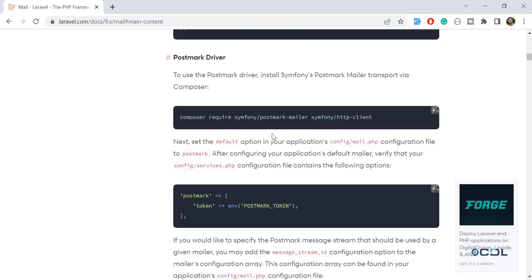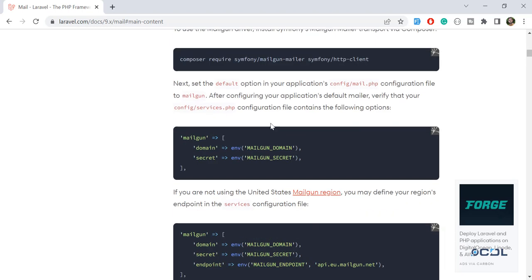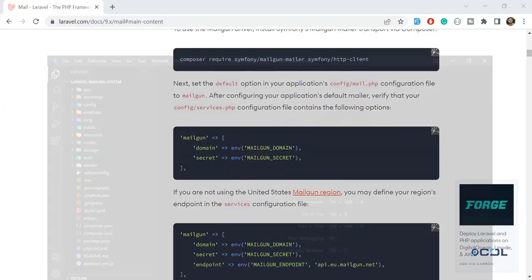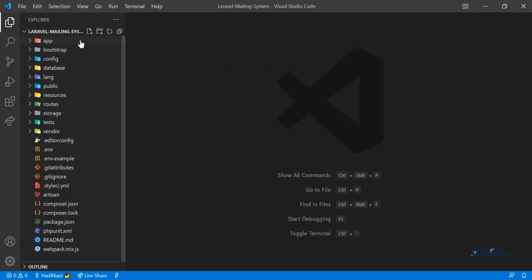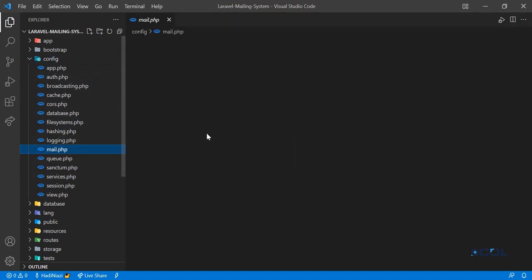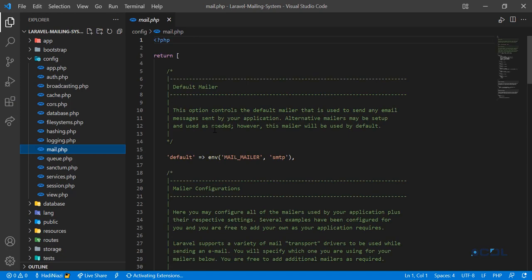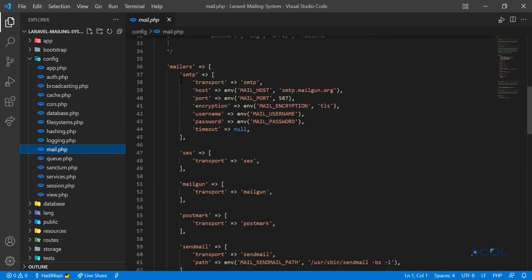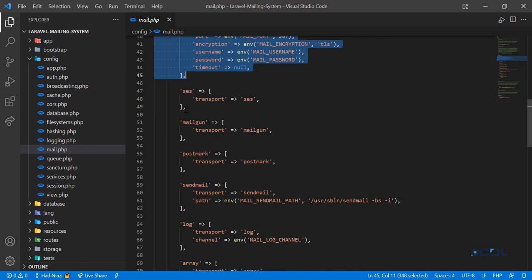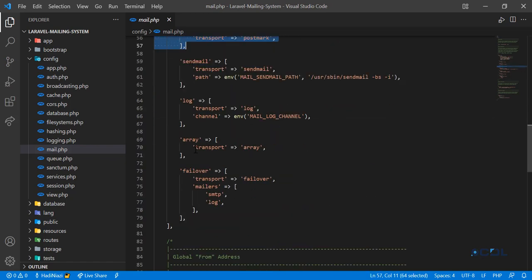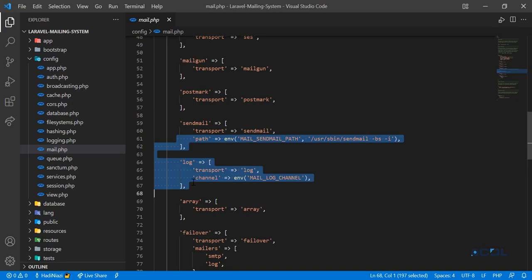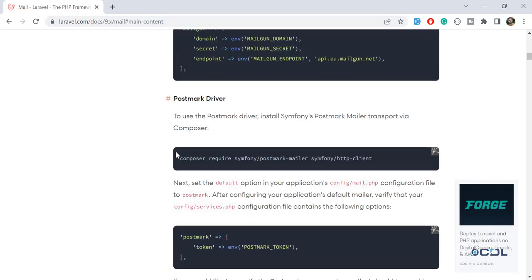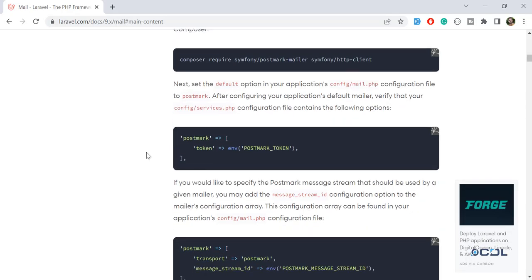You can also define your keys, like if you are using Mailgun. You can go to your project - I have opened this project here. In the config file, there is another file which is used for mail configuration: mail.php. It's used for mail configuration where you can customize your SMTP mail, your Mailgun, your Postmark. You can also define some others which are mentioned here.